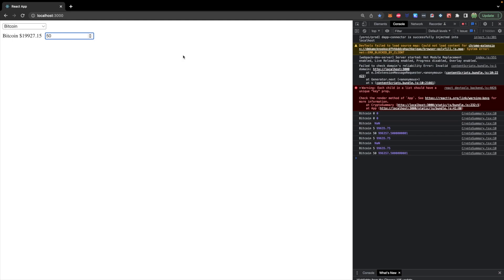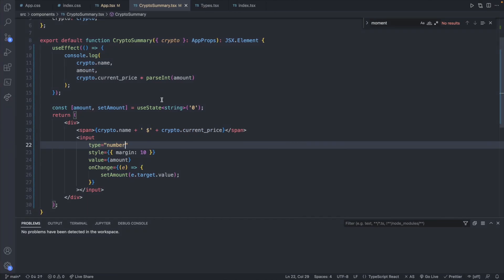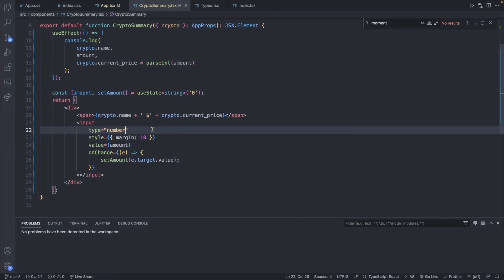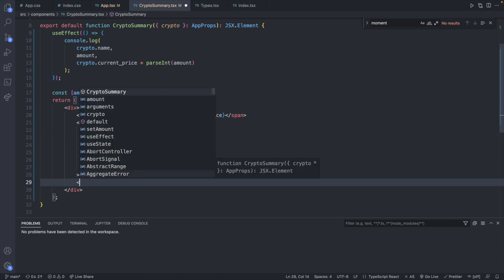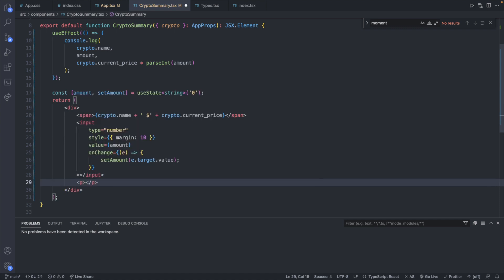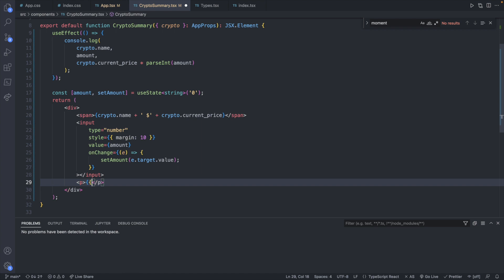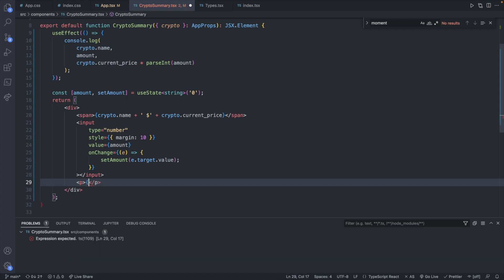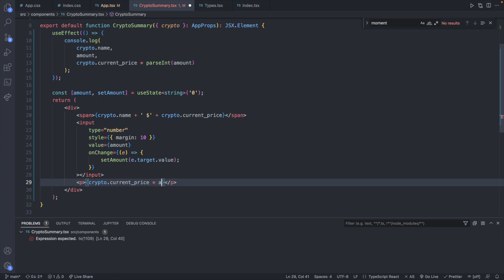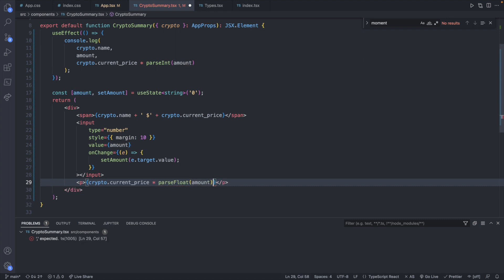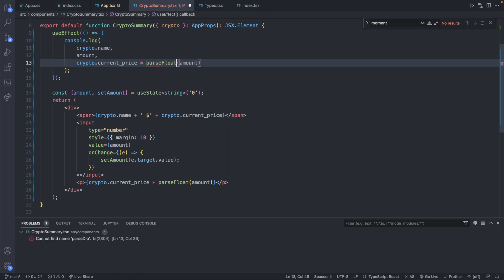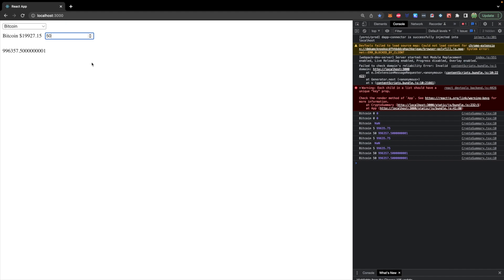So let's go ahead and try changing the display to include our value. So not only will we have an input here but we will also have another paragraph. And this is just going to contain crypto.current_price. And then we'll just multiply this by our amount. And I thought of something instead of parseInt we'll probably want to use parseFloat as we could have fractional amounts. So parseFloat amount. And we'll do that same thing for right here. parseFloat. All right. So now we should get that value right here.